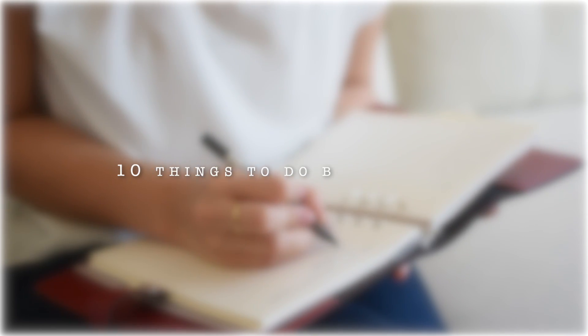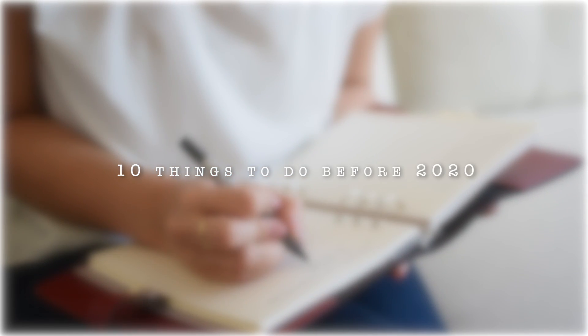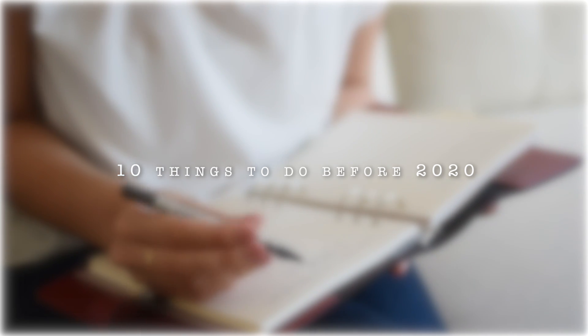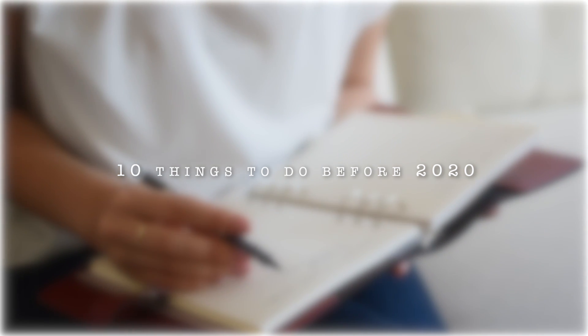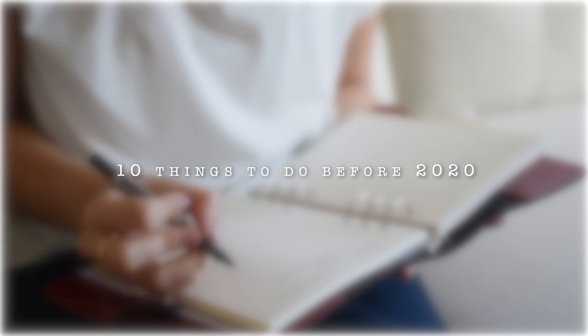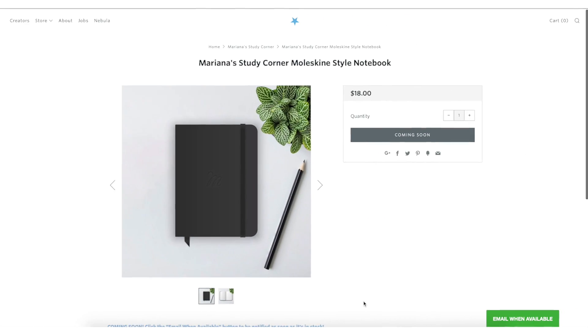July is here and with it, the second half of 2019. If you're feeling like you're falling behind with your goals, the midyear is the perfect time to get a reset and start tackling all of those things you have to do and which will make you thank yourself in the future.